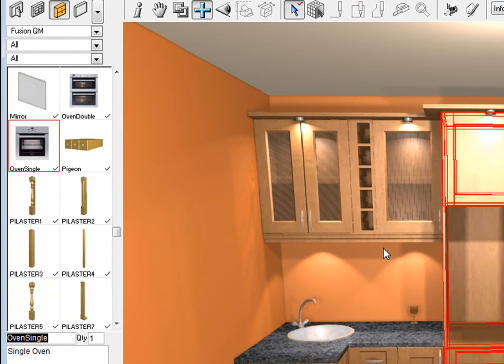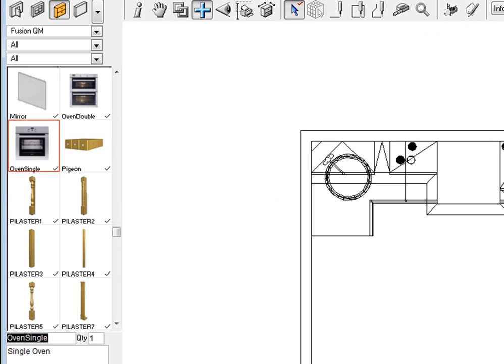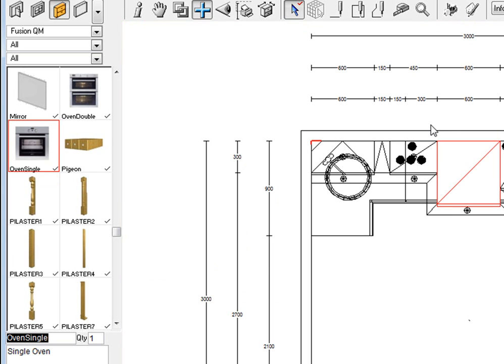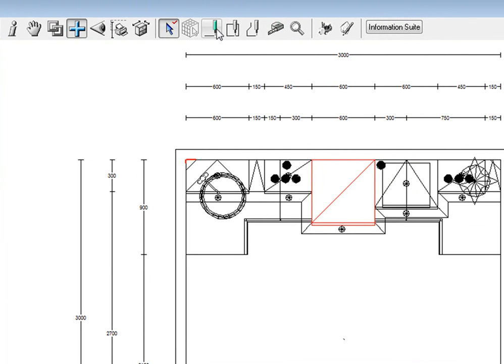Now if you're wanting to add in the single oven, let's do that. So you right click on the screen, go plan, it comes up to your plan view here. I'm going to go to my straight line tool.